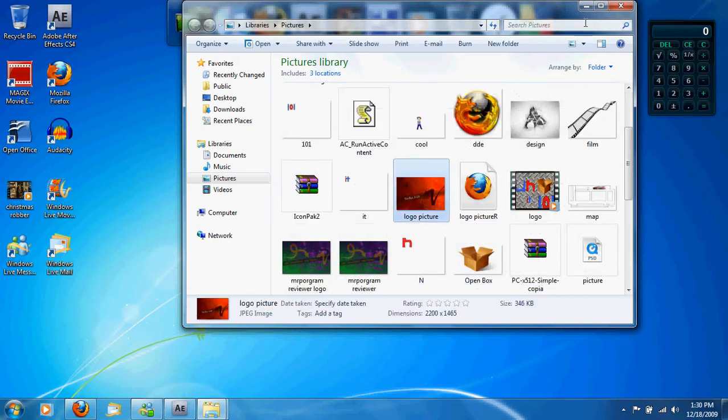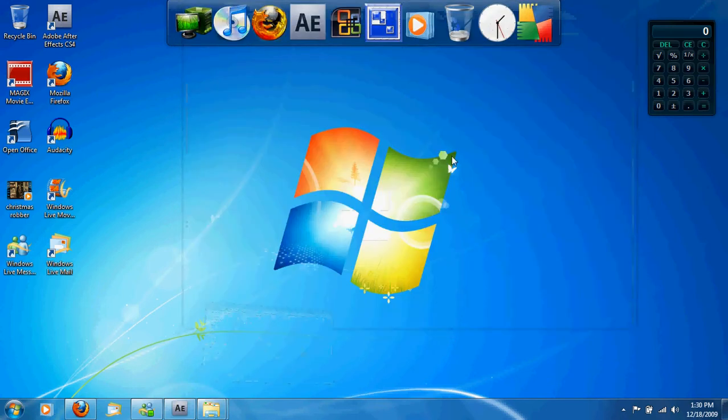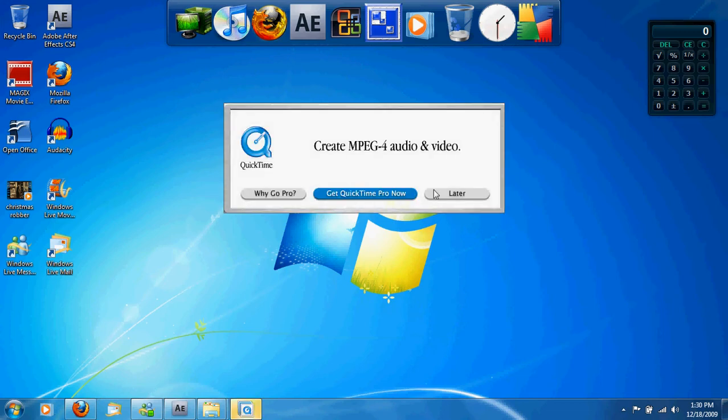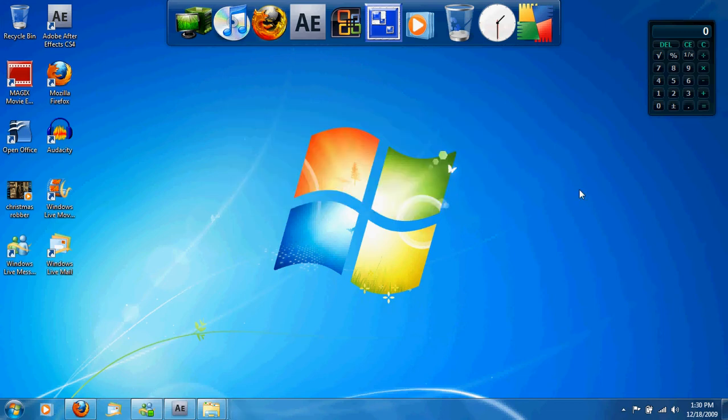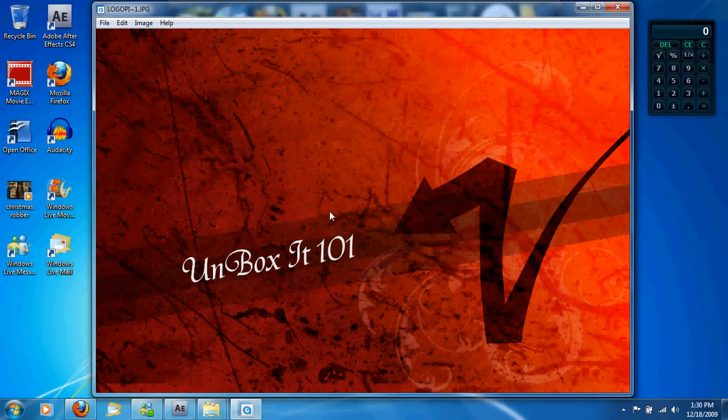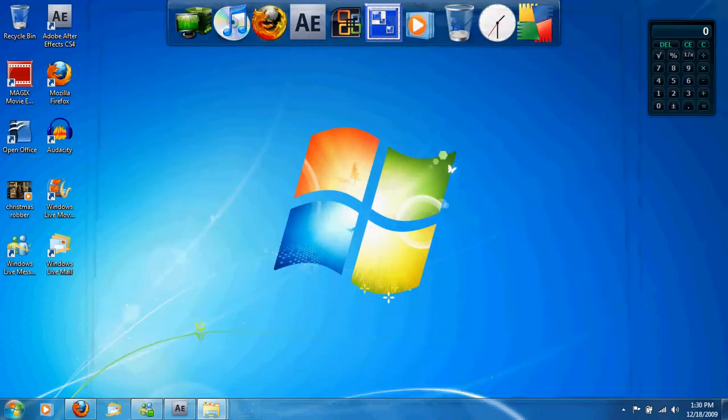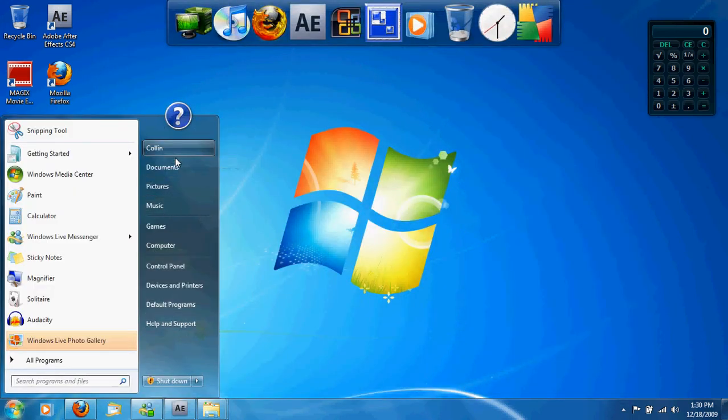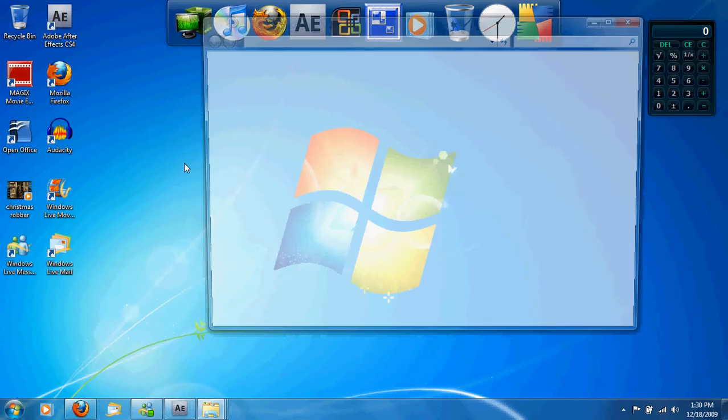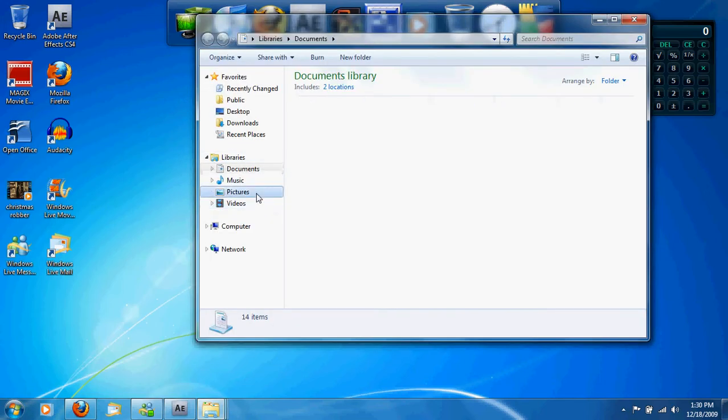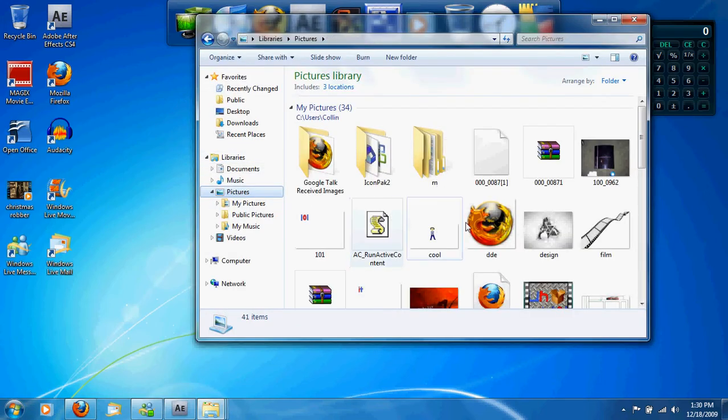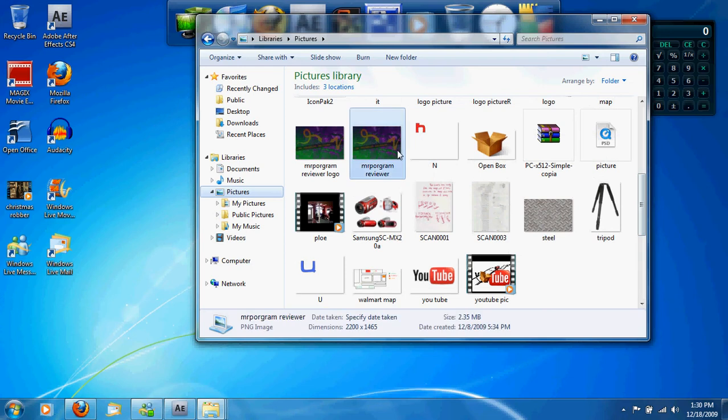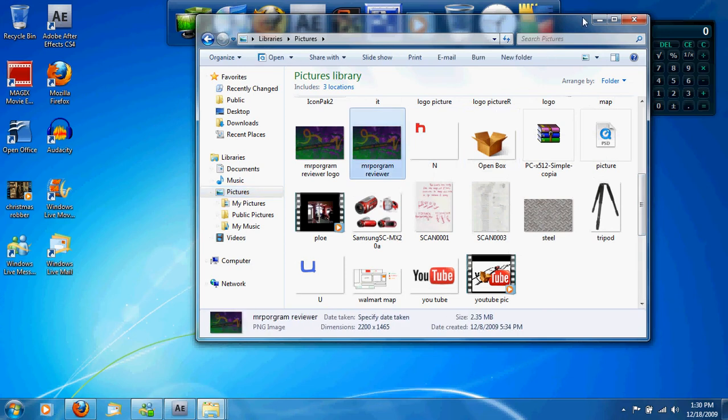This is my Unboxit101 account logo. As soon as it decides to come up, here it is. Pretty basic and I think it looks quite nice. And if you're watching Mr. Program Reviewer, here is that logo.